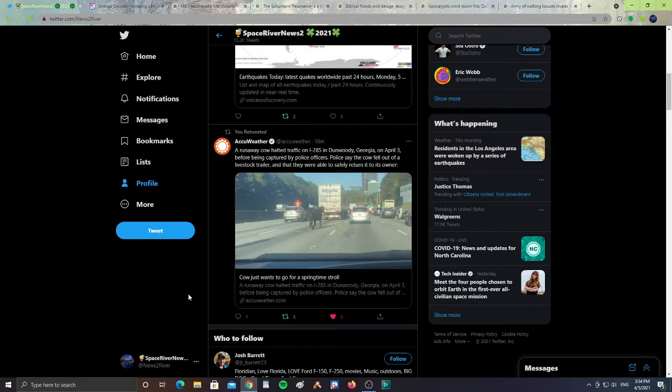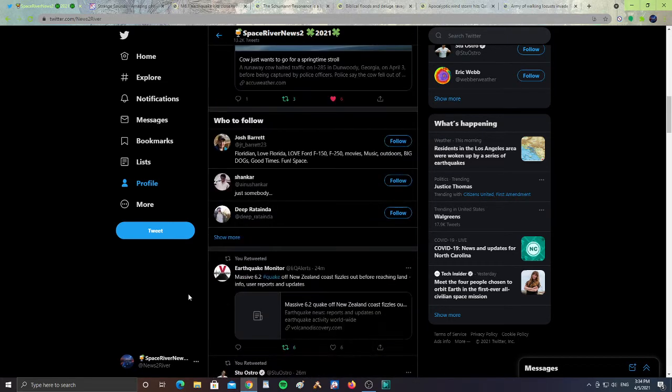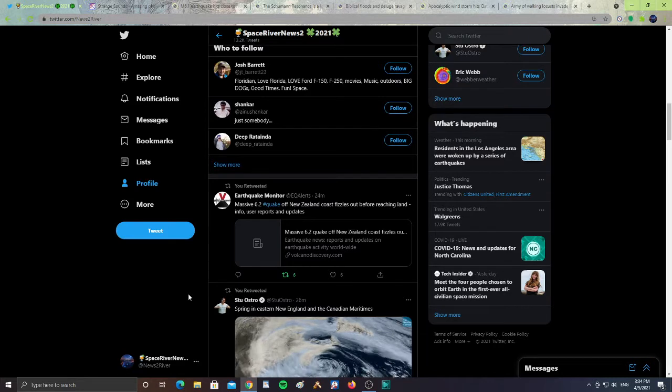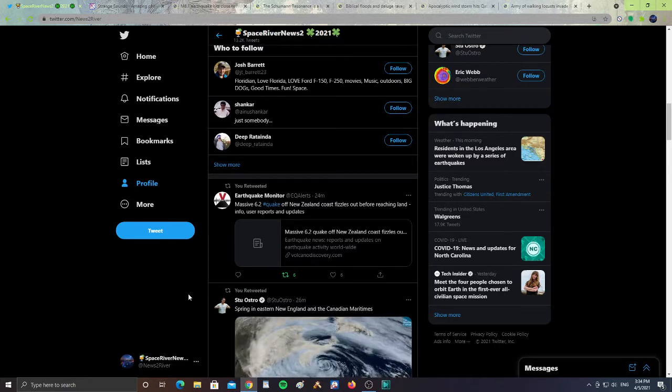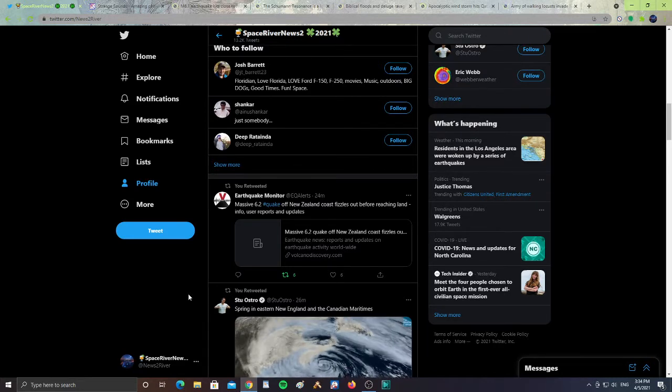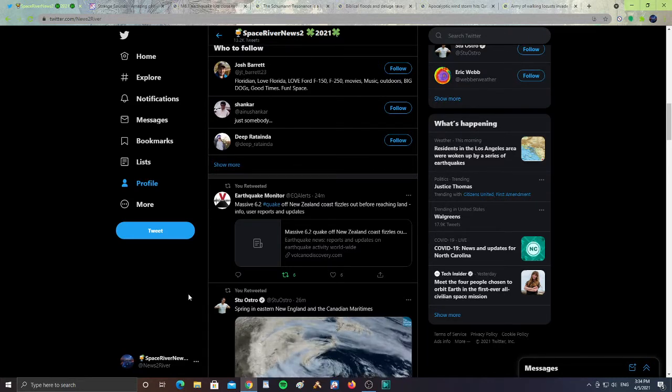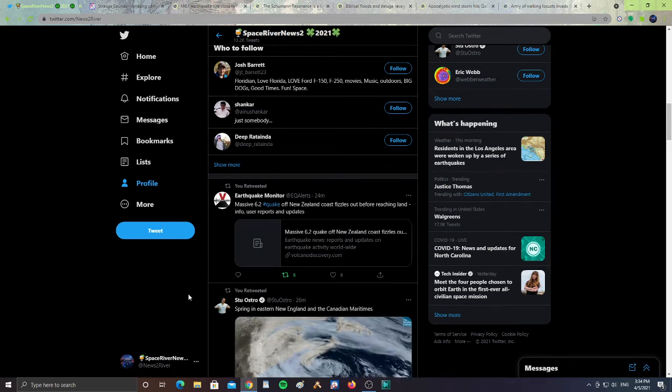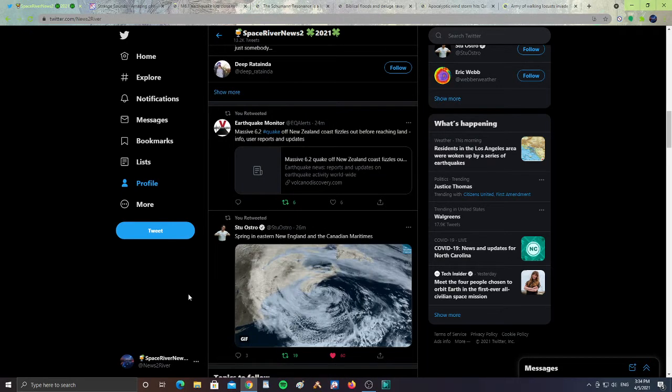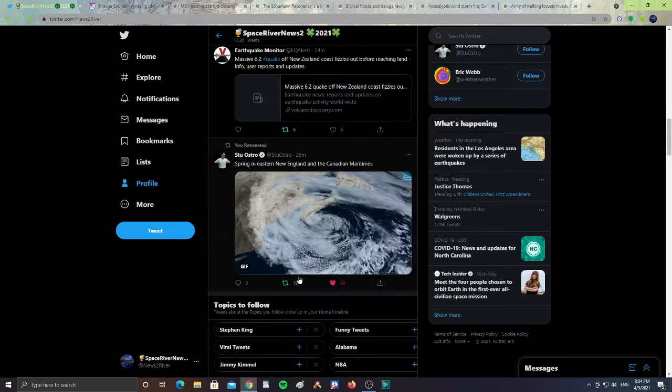Then there's an earthquake monitor - massive 6.2 earthquake off of New Zealand coast fizzled out before reaching land, so there was no tsunami with it but it is a rather large quake, a 6.2 earthquake off New Zealand. Also from Stew Ostro, spring in eastern New England and the Canadian Maritimes. Look at that, look at that swirling off of New England.